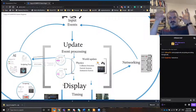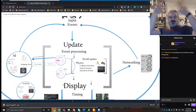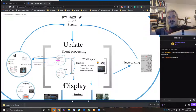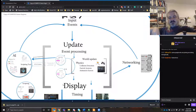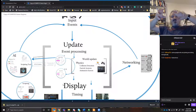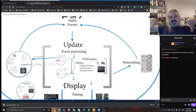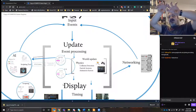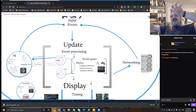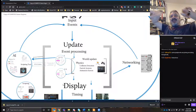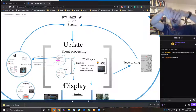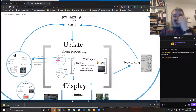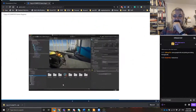So that's input events — they go through event processing, the world updates them, a new state is produced, that state is fed to the display. The world state is also fed out to AI which generates new inputs, and networking generates new inputs. They come in and feed back into the game engine. That's basically what a game engine does.